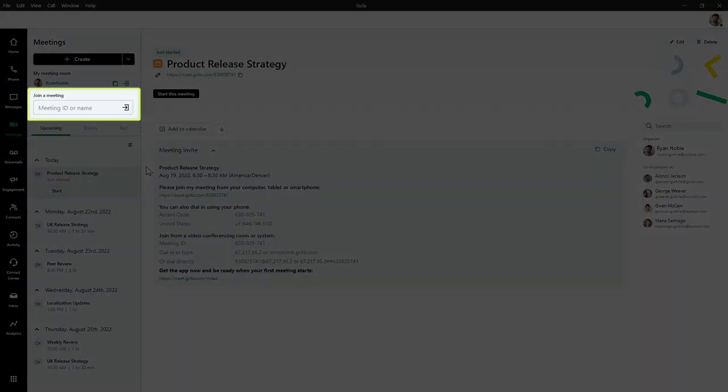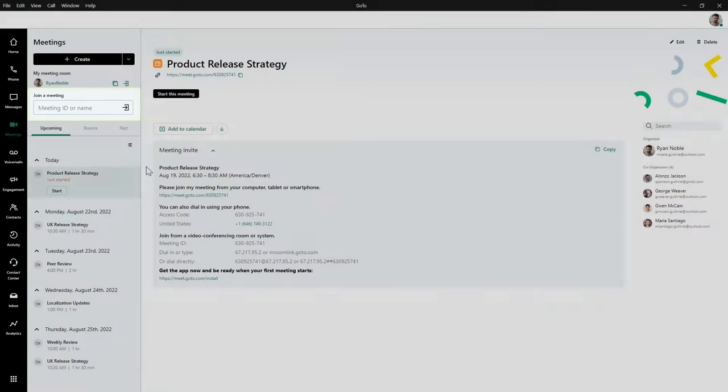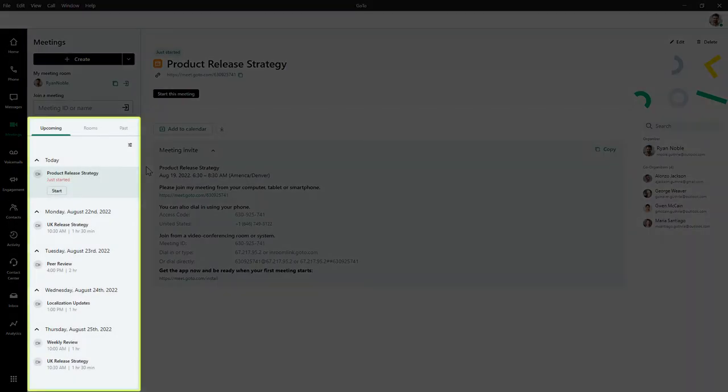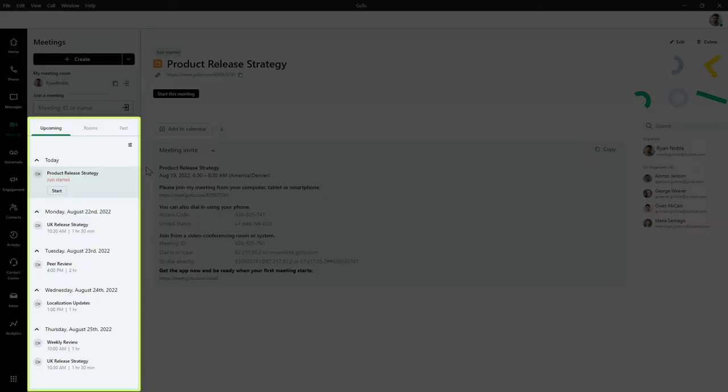If you know the meeting name or ID, that can be entered here to join the meeting. If you've integrated your Office 365 or Google Calendar with GoTo, sessions with a valid meeting link in the title or email will appear here.